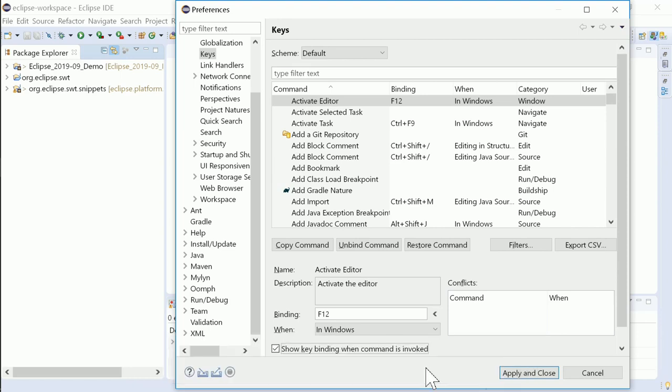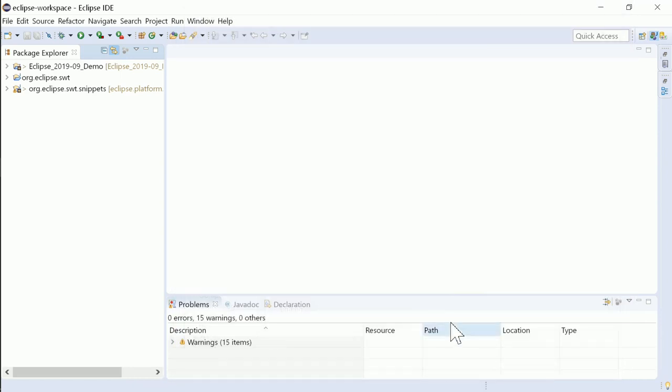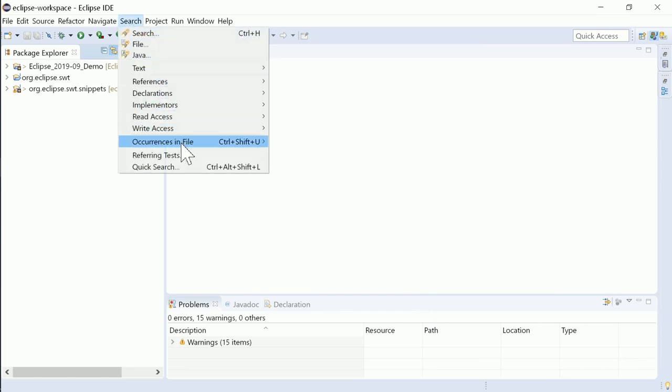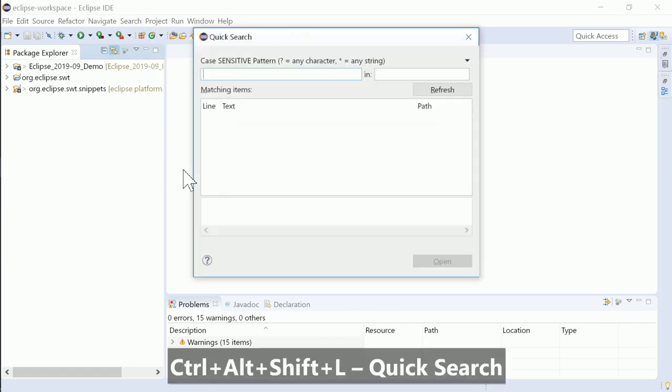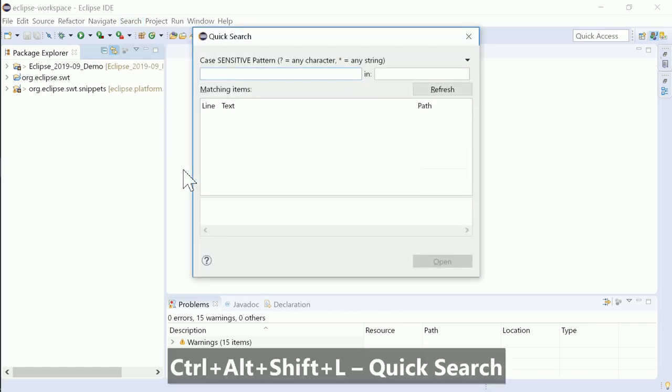But for most of you, the next feature will be probably more exciting. QuickSearch used to be part of the Spring tools, has been contributed, and is now part of the Eclipse platform. The QuickSearch dialog can be opened via the Search menu or, as you can see now, thanks to the previous feature, via Ctrl+Alt+Shift+L.